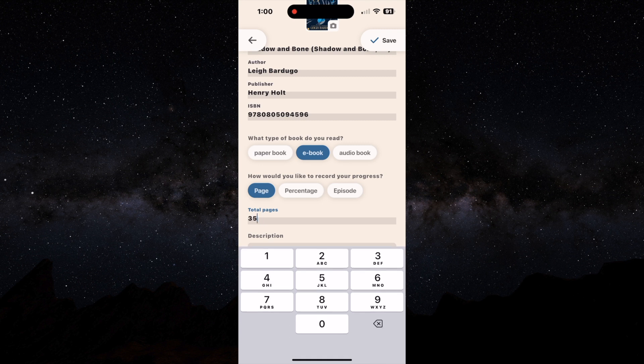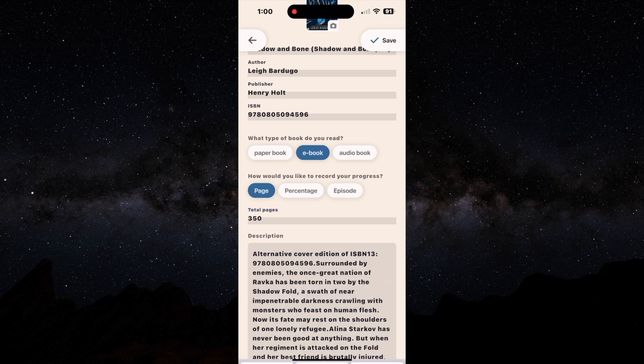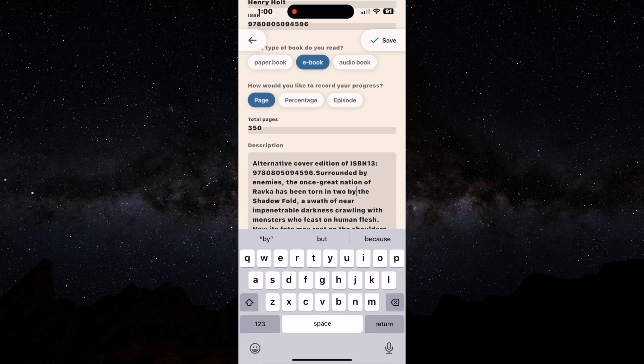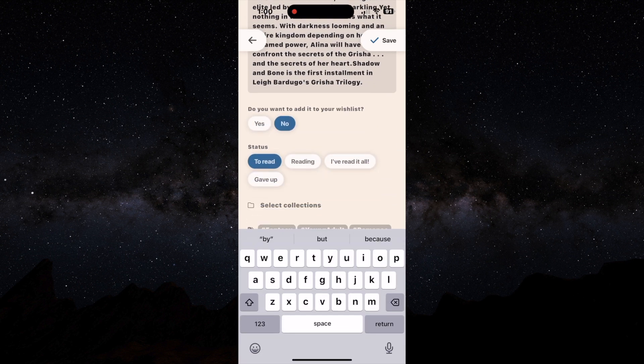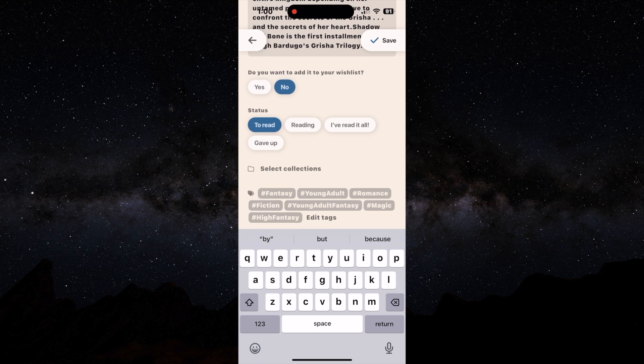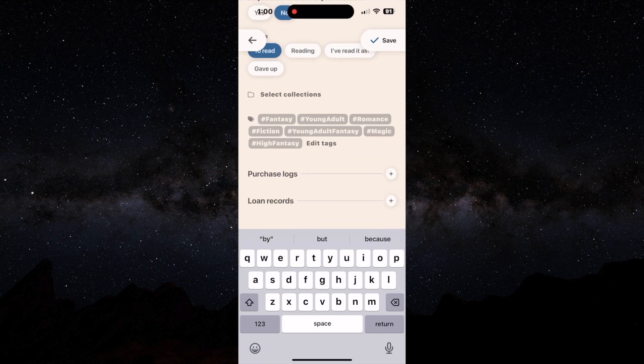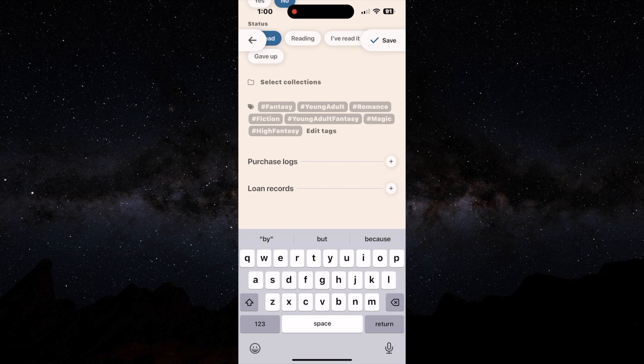You just remember to click it back to page. It will have your total page number. You can easily change that since sometimes that varies with e-books and e-pubs, and you can go ahead and put that information in. And of course, it's going to have the blurb about the information. It'll ask if you want to add it to your wish list, what the status of it is.